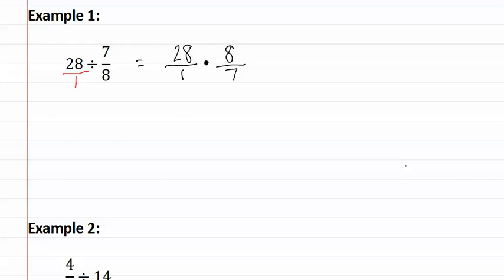Now we reduce before moving on. Seven goes into twenty-eight four times, and seven goes into seven one time.